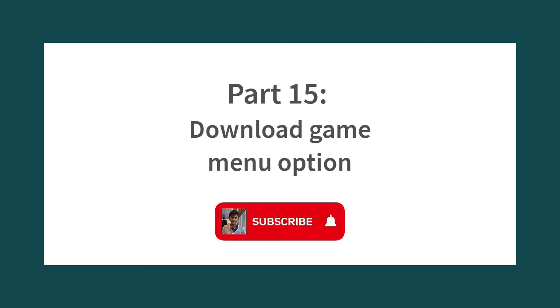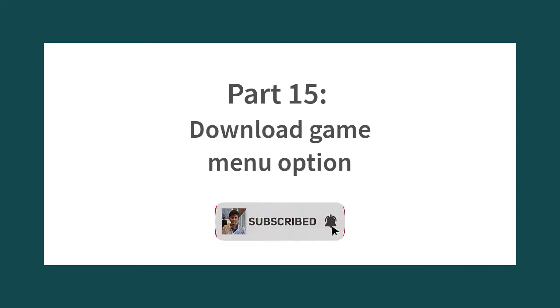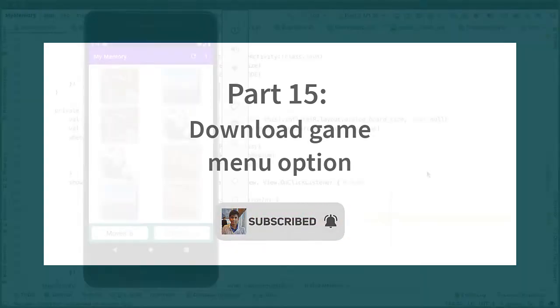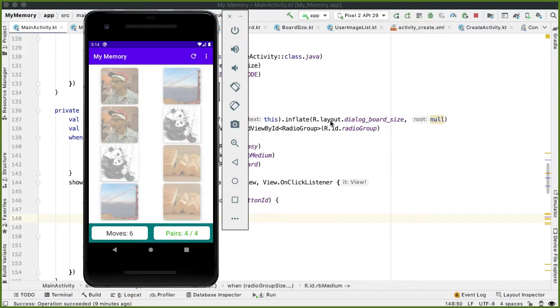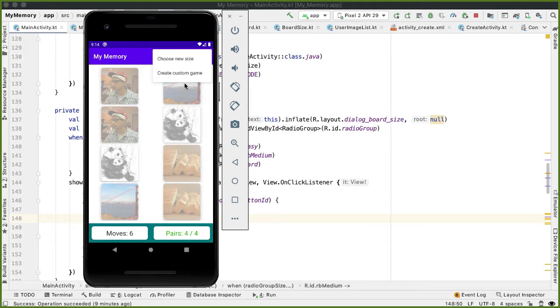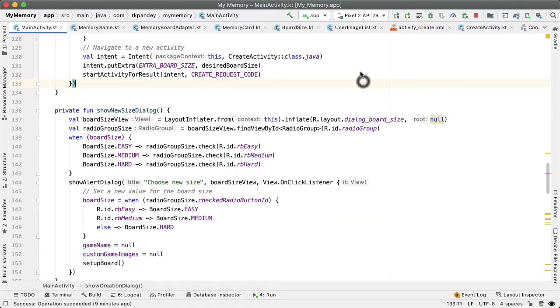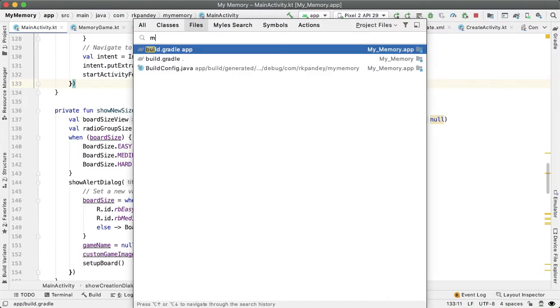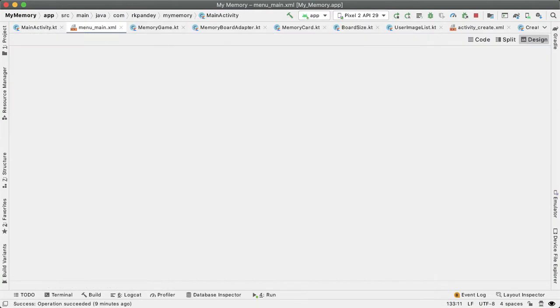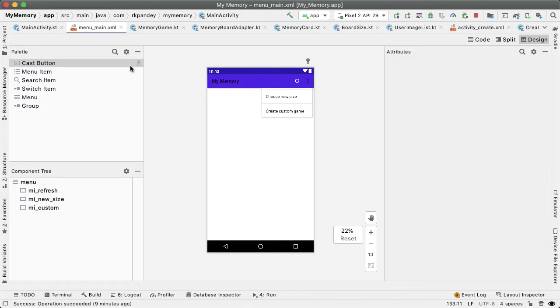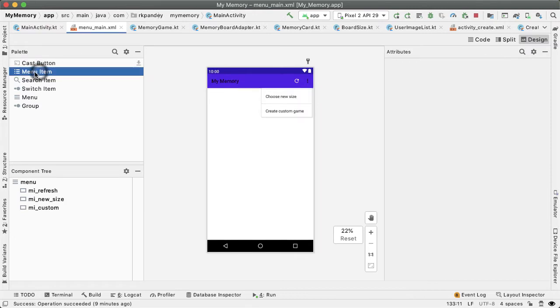Right now the only way to play a custom game is by creating it and then we immediately will play it back in the main activity. So what I want to do here is add one more menu option for downloading an arbitrary custom game. So to do that we're gonna add a menu option.